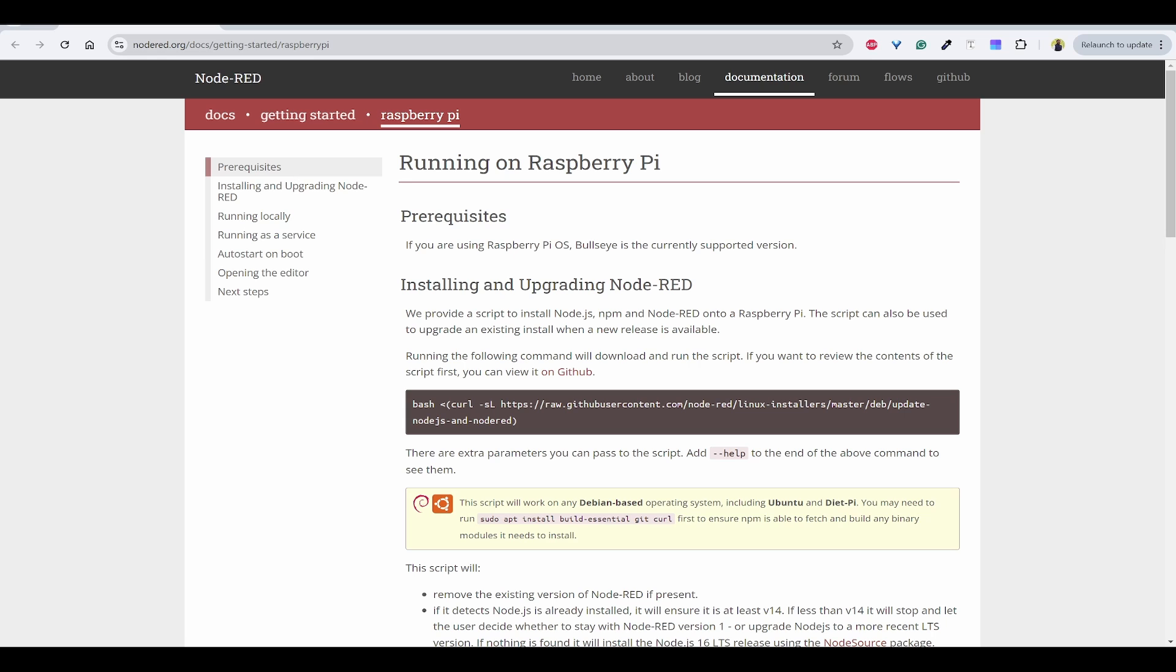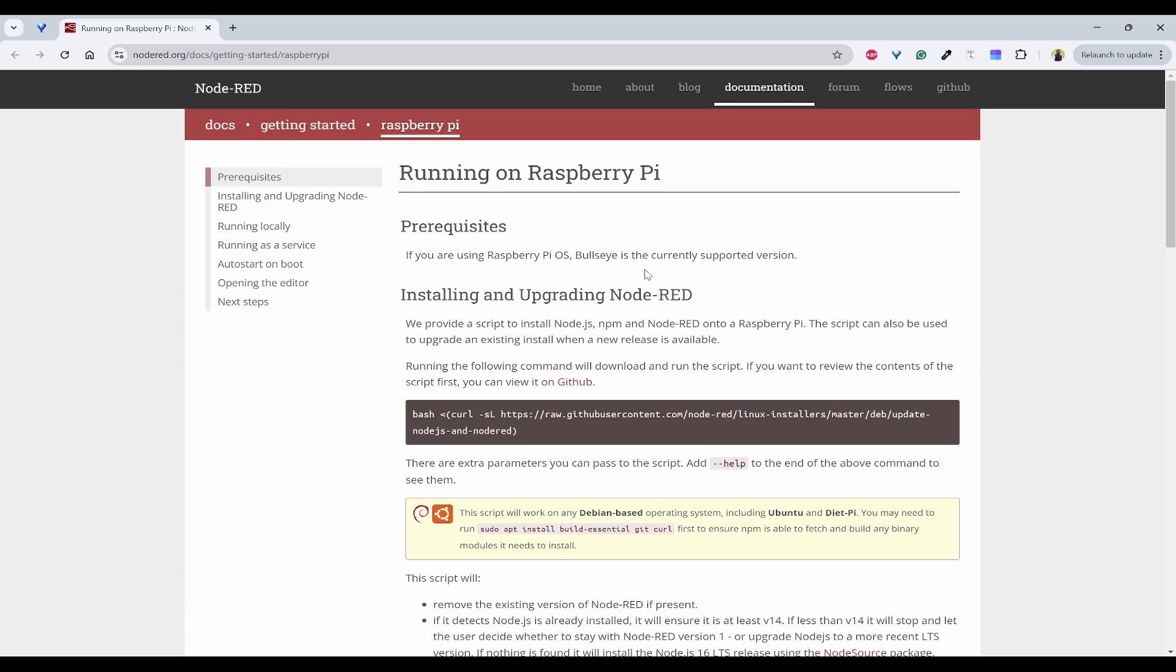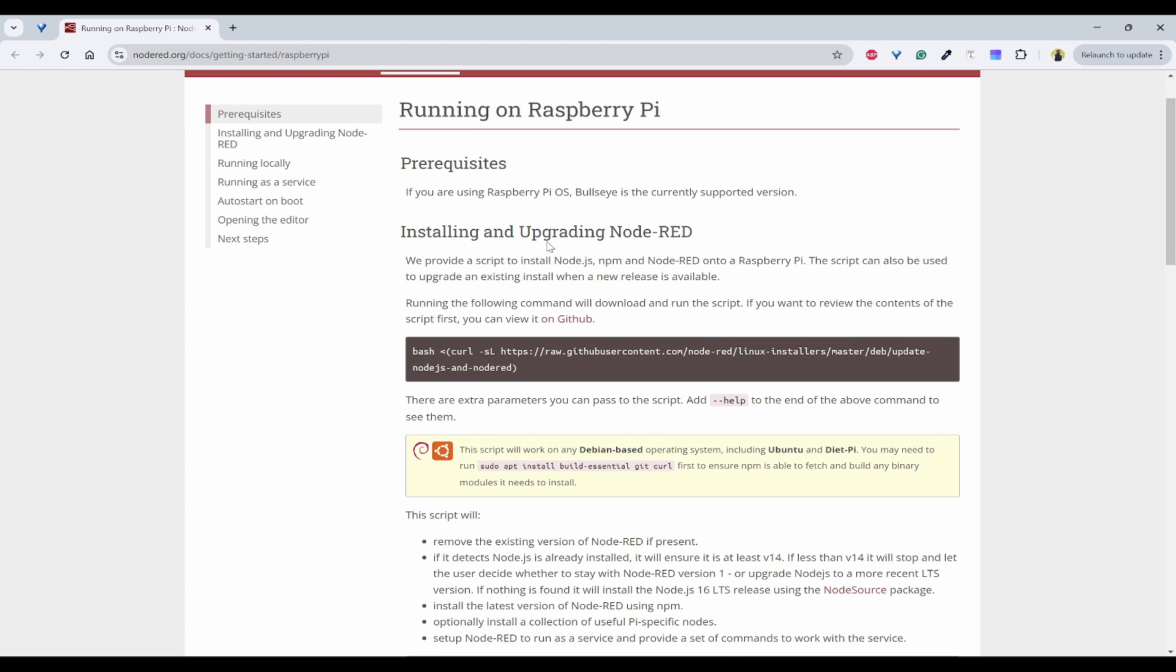This is the documentation of Node-RED to install Node-RED on Raspberry Pi. So here we can see there is a prerequisite that it should be having Raspberry Pi OS. Bullseye is the currently supported version and we are using Bookworm, but it should be supporting. So let's see that. And it has clearly given this command, so this is the script. We can just copy paste this and we can run this.